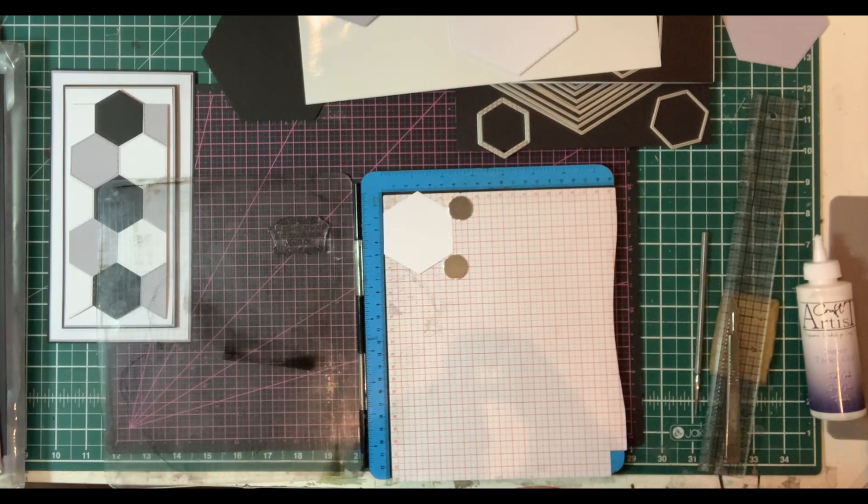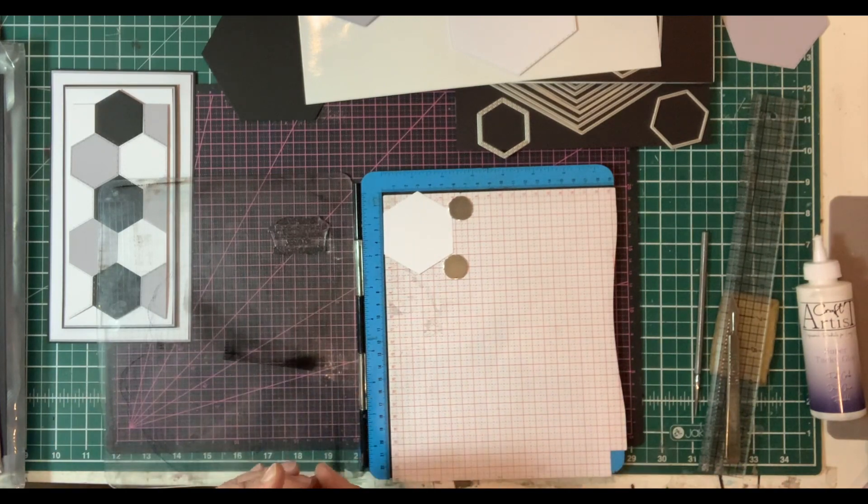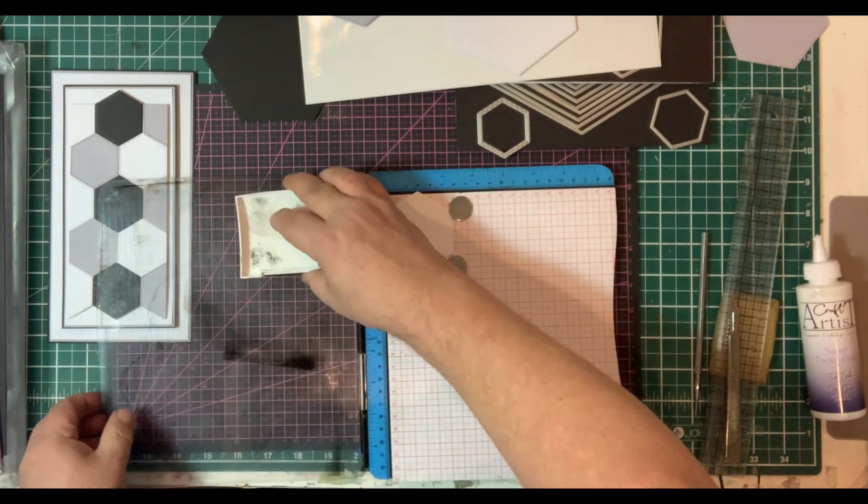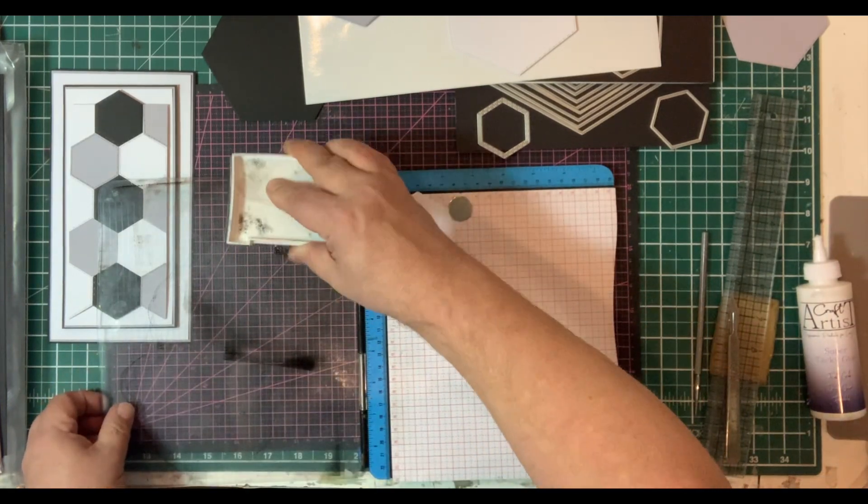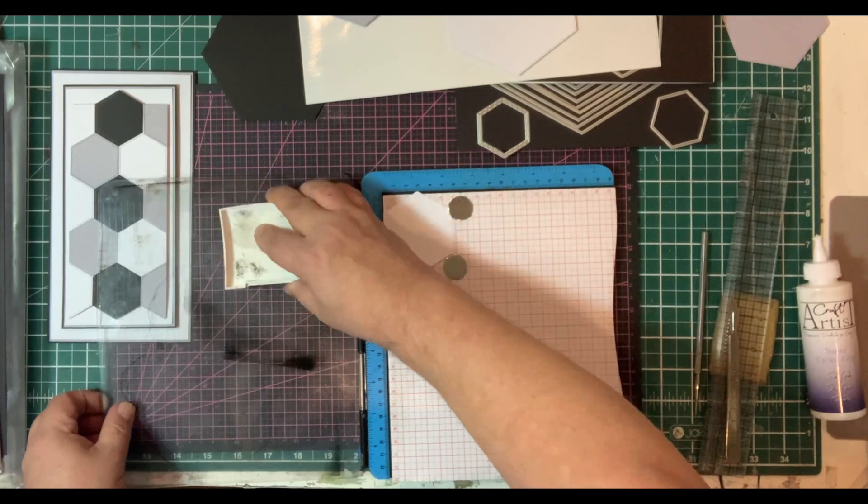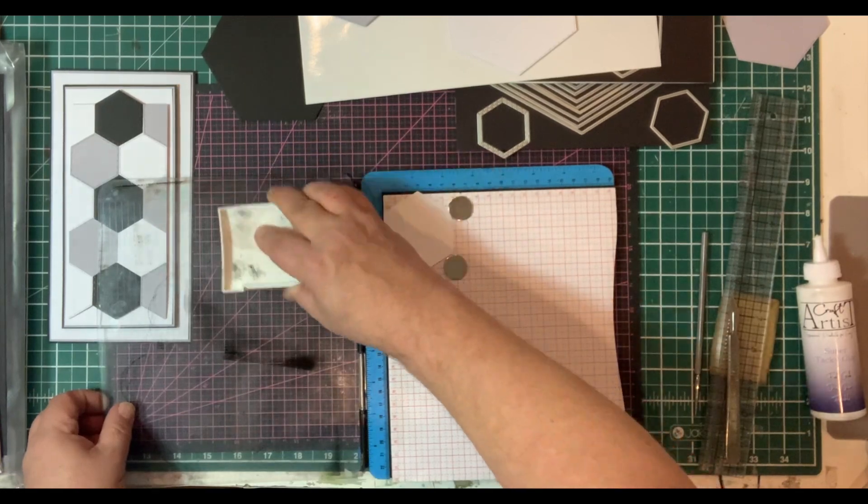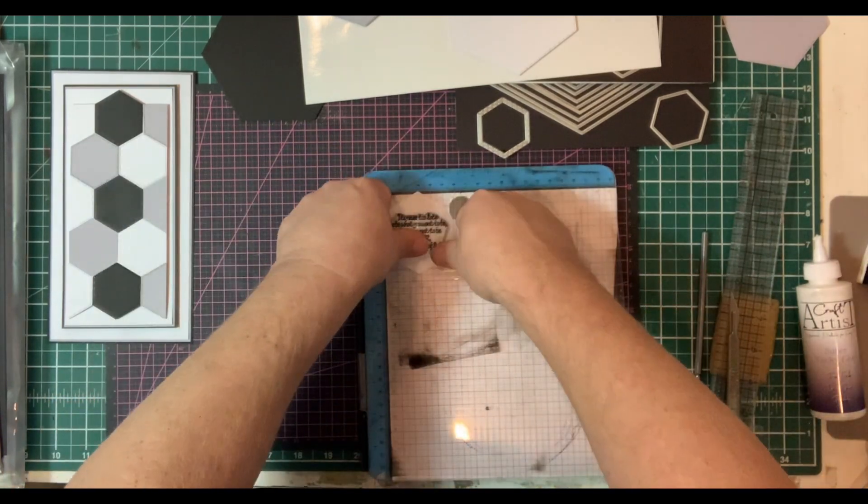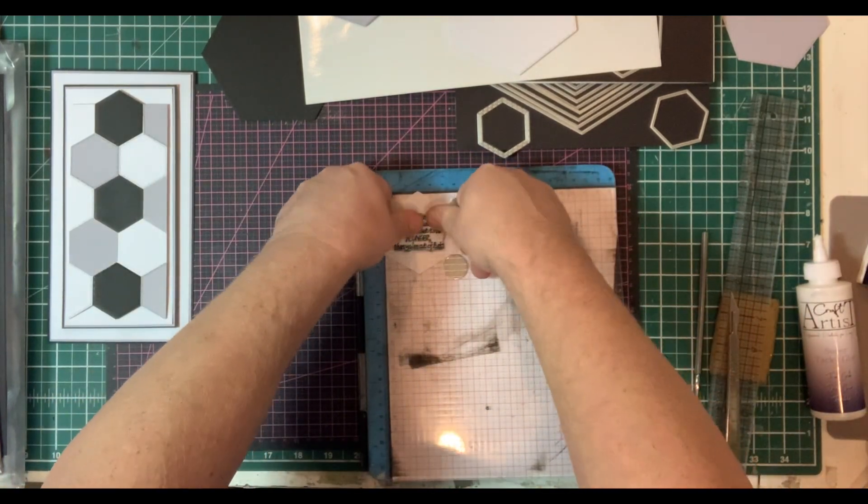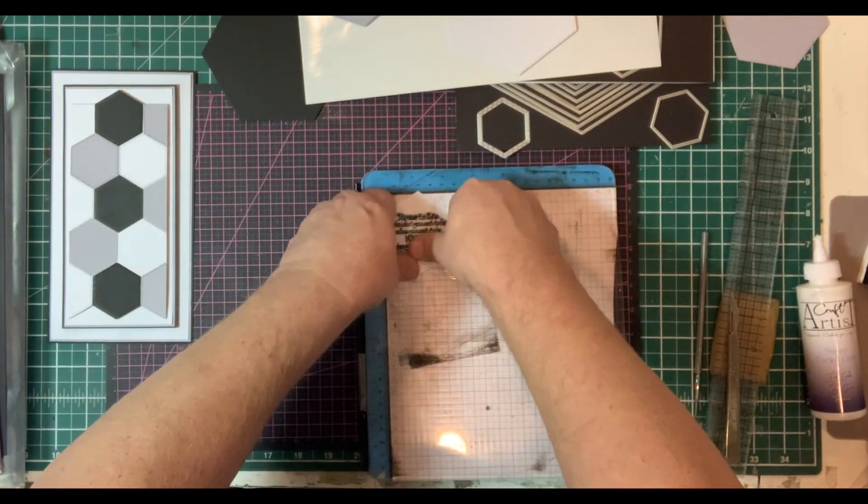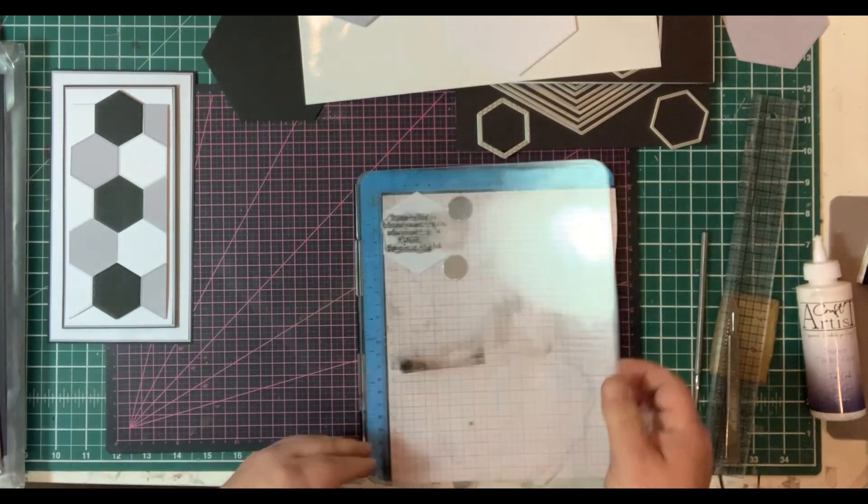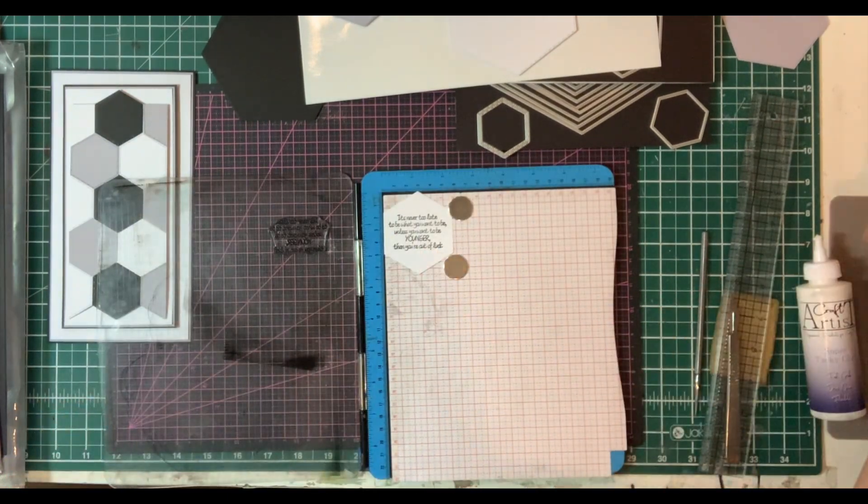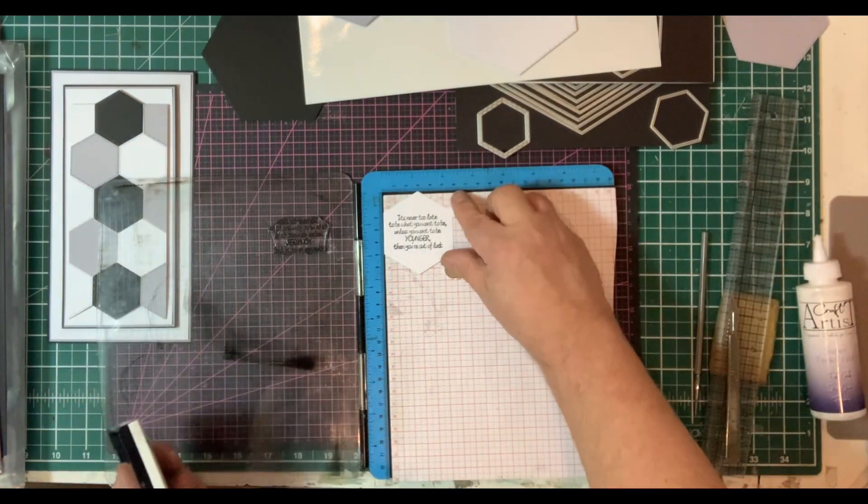I'm using a black Versafine ink. Give me a nice solid black stamped image. Or sentiment. So we're just going to stamp that. There we go. Nice and clean and crisp.